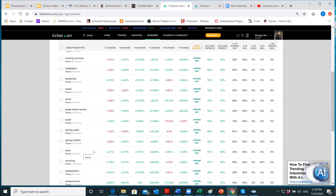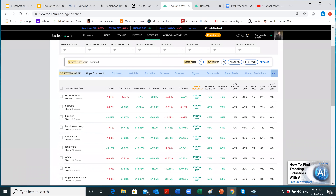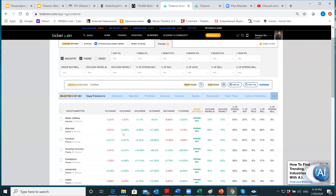You see 40% Strong Buy and 60% Buy, zero Hold, zero Sell, zero Strong Sell. If you had stayed with this particular group for any period — from one year to six months — you would have been making money. There are different ways to use these dropdowns to identify interesting opportunities. For example, I can filter to find a dip — something that has a strong uptrend but is currently dipping.